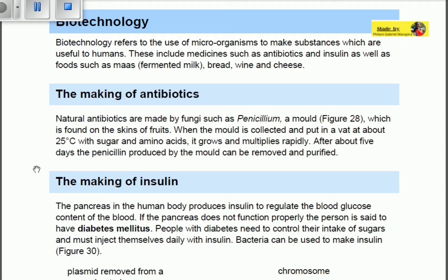Let's look at the making of antibiotics as our first type of biotechnology. Natural antibiotics are made by fungi known as penicillium. Antibiotics are medicines used to treat bacterial disease. Penicillium, which is a fungus, is actually able to create an antibiotic, and it is found on the skins of fruit.